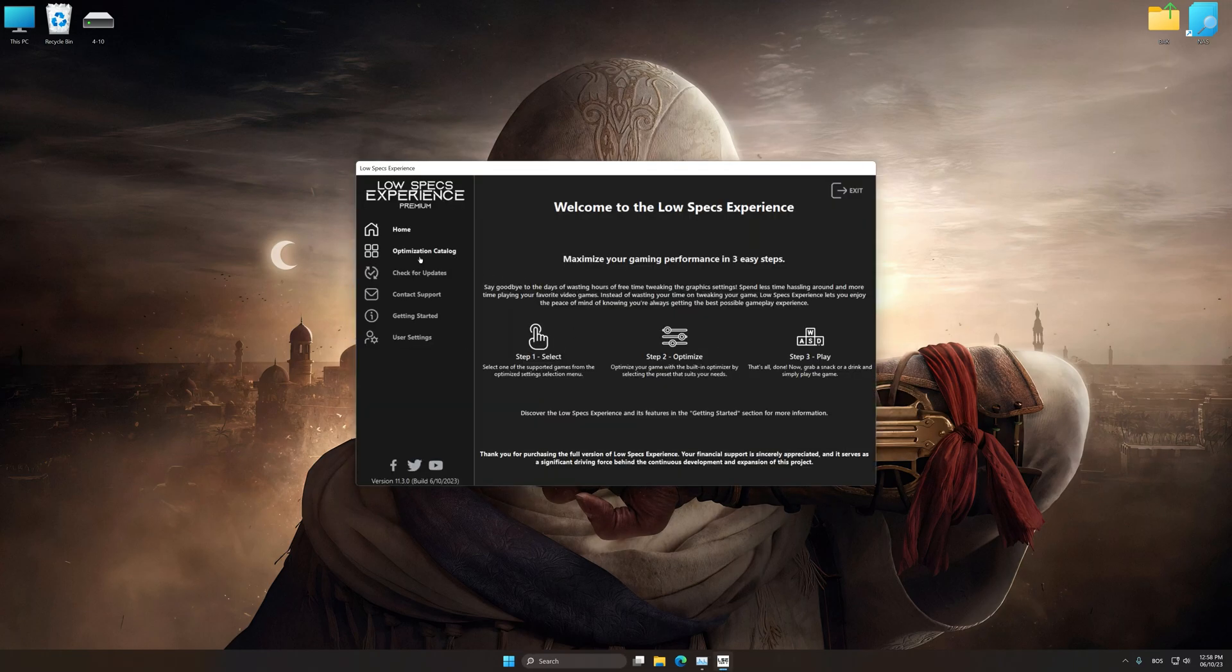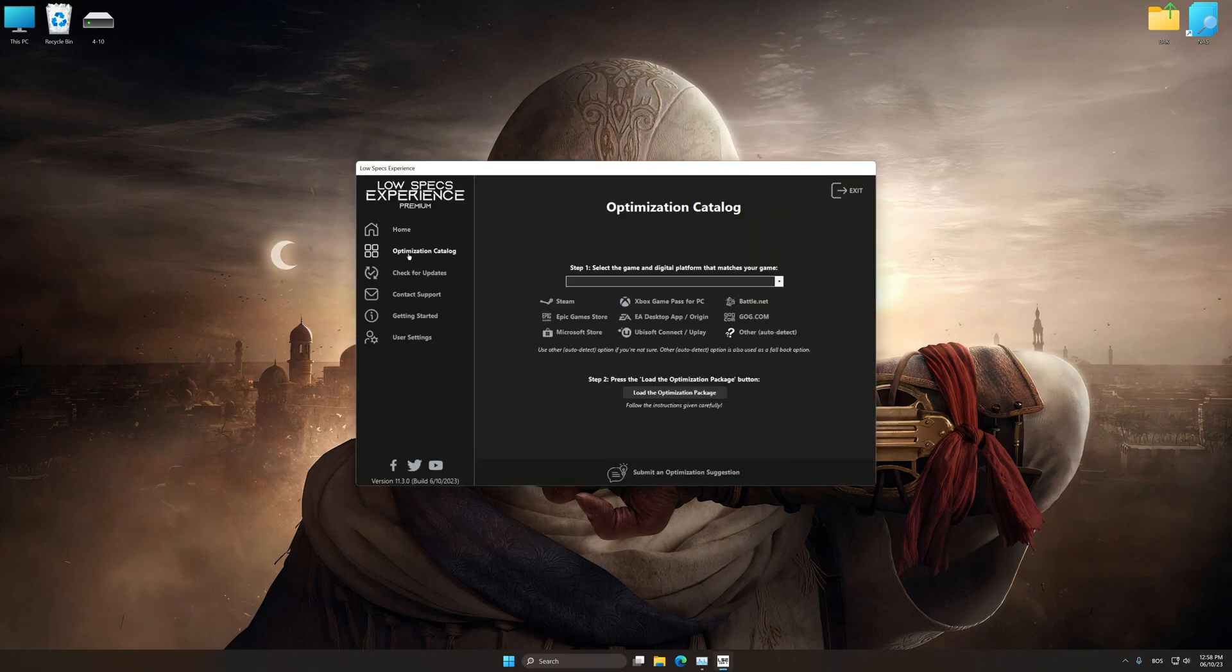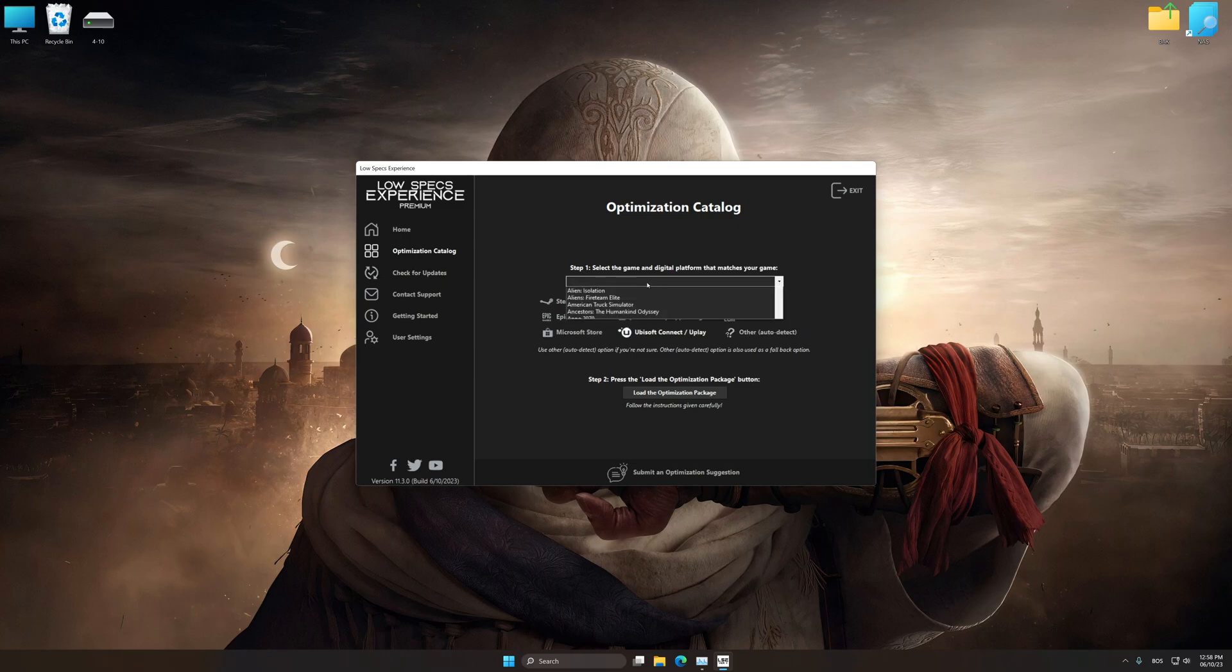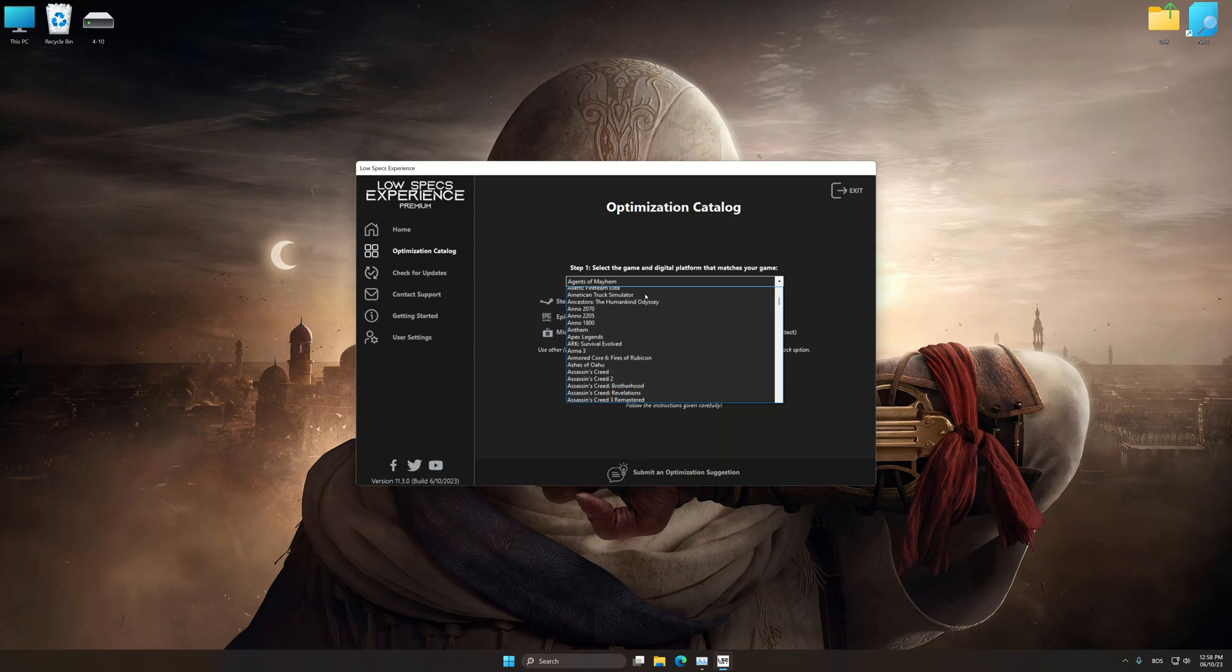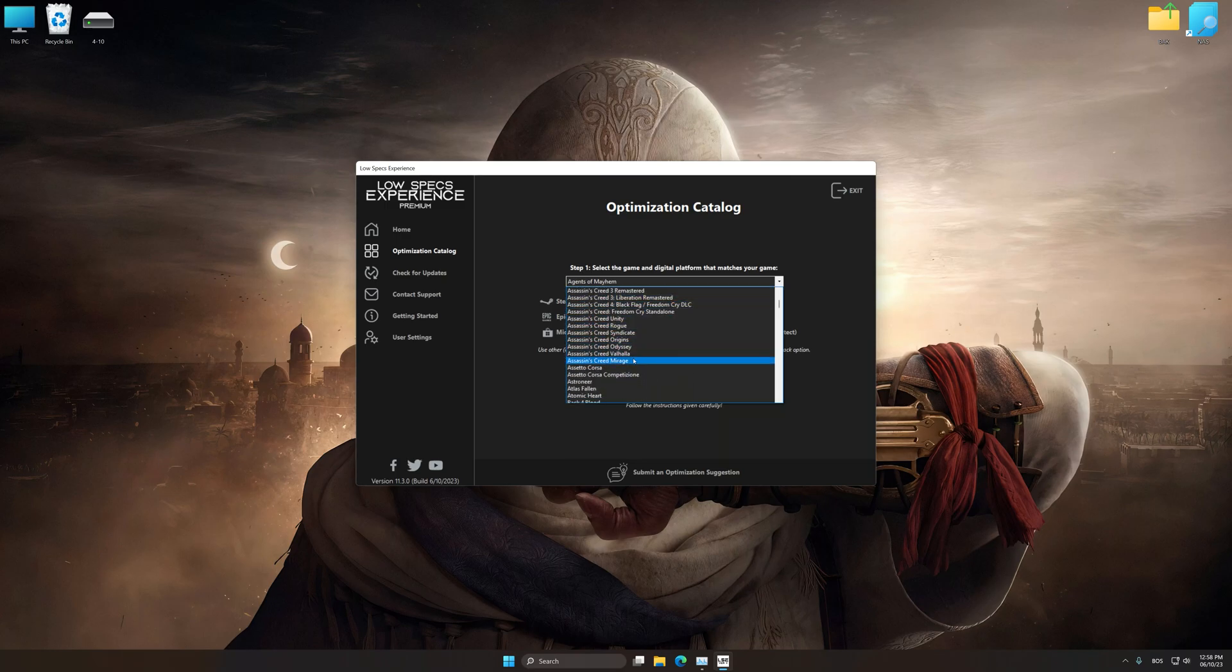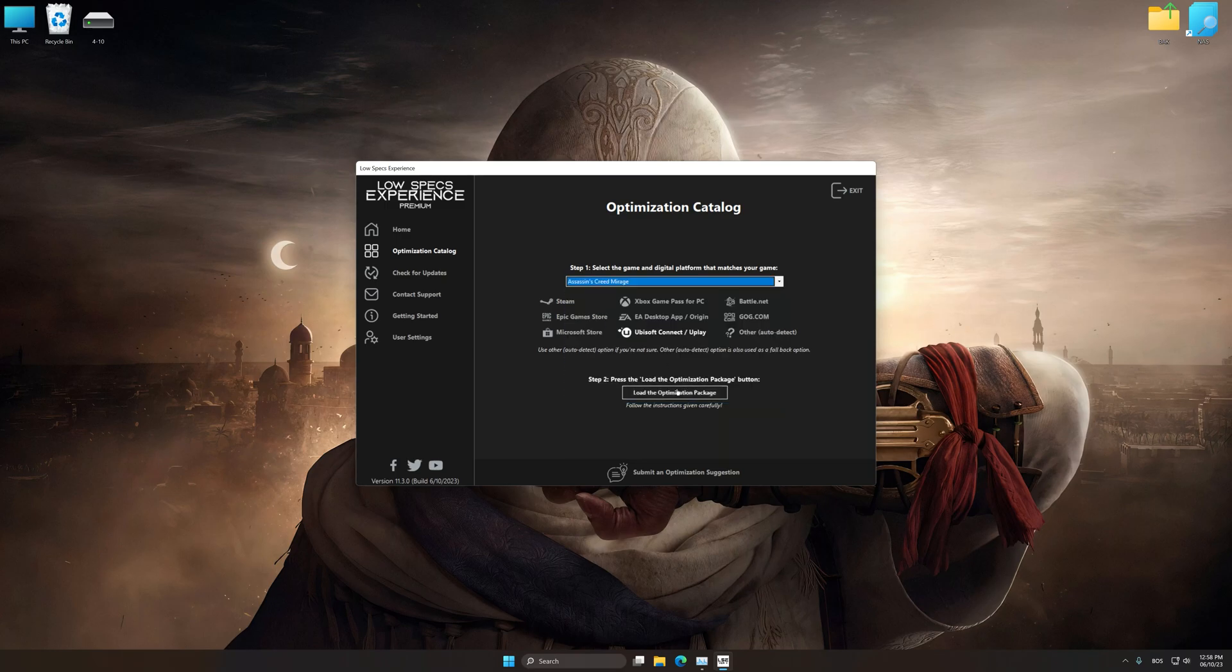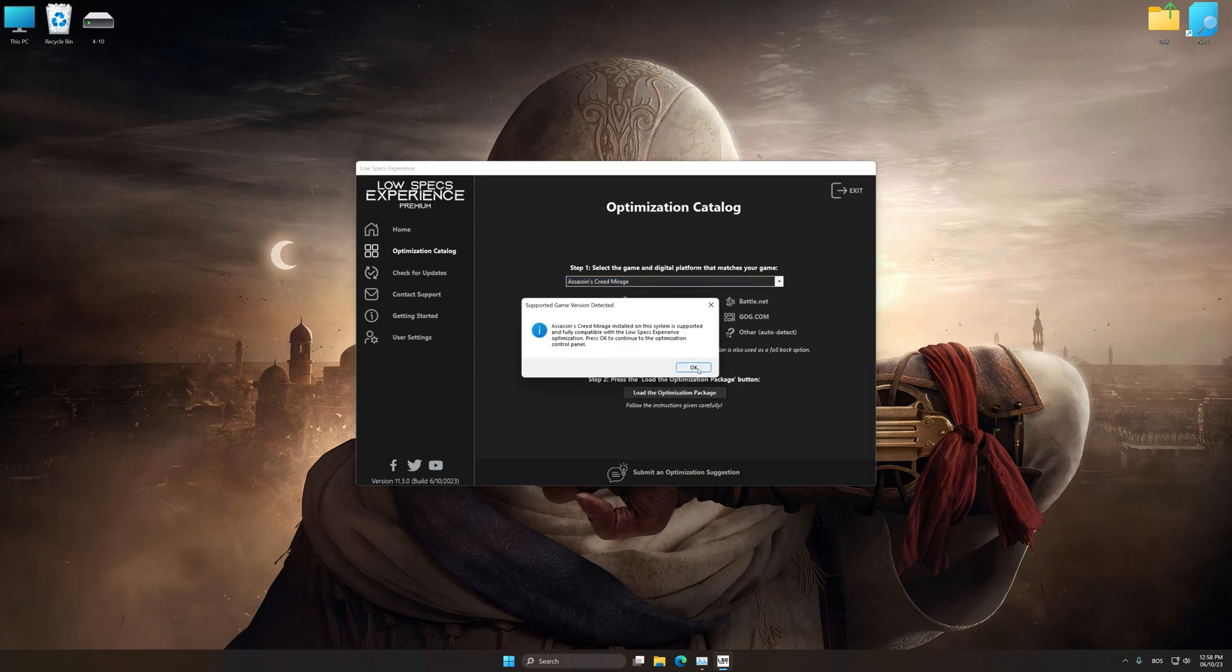Now select the optimization catalog, select the applicable digital platform and then select Assassin's Creed Mirage from this drop-down menu. Once done, press the Load the optimization package. Low Specs Experience will automatically detect a supported game version on your system.